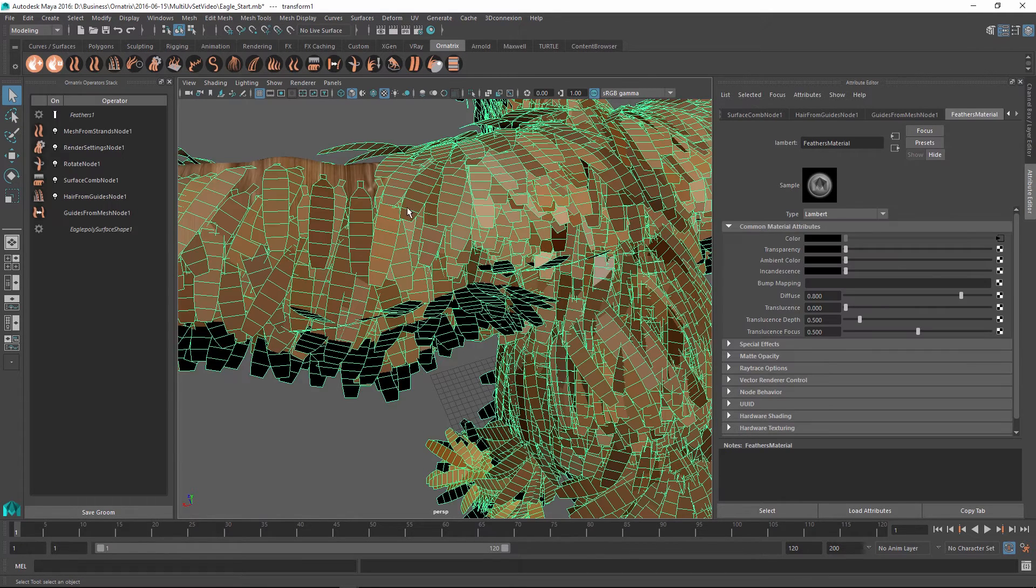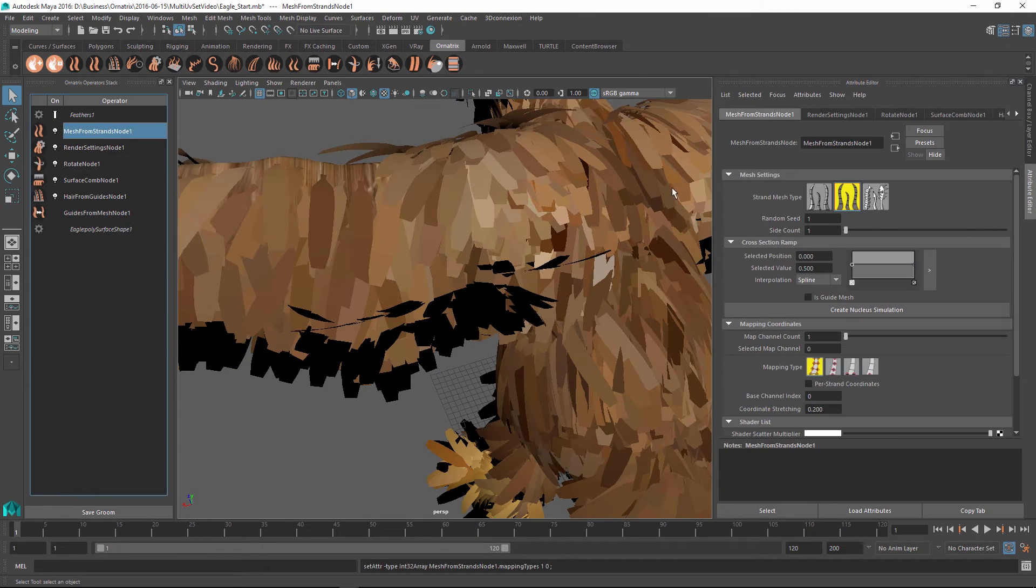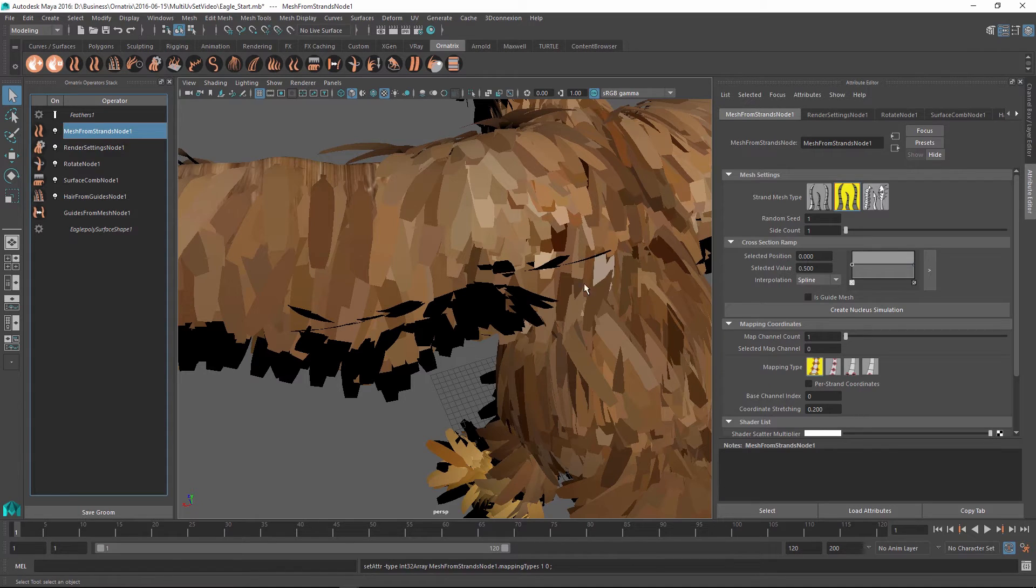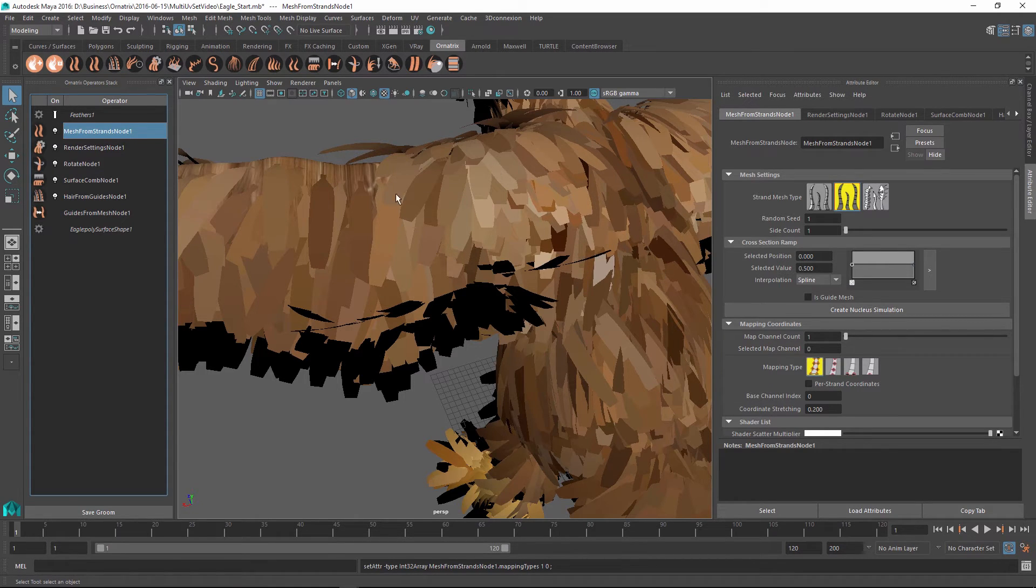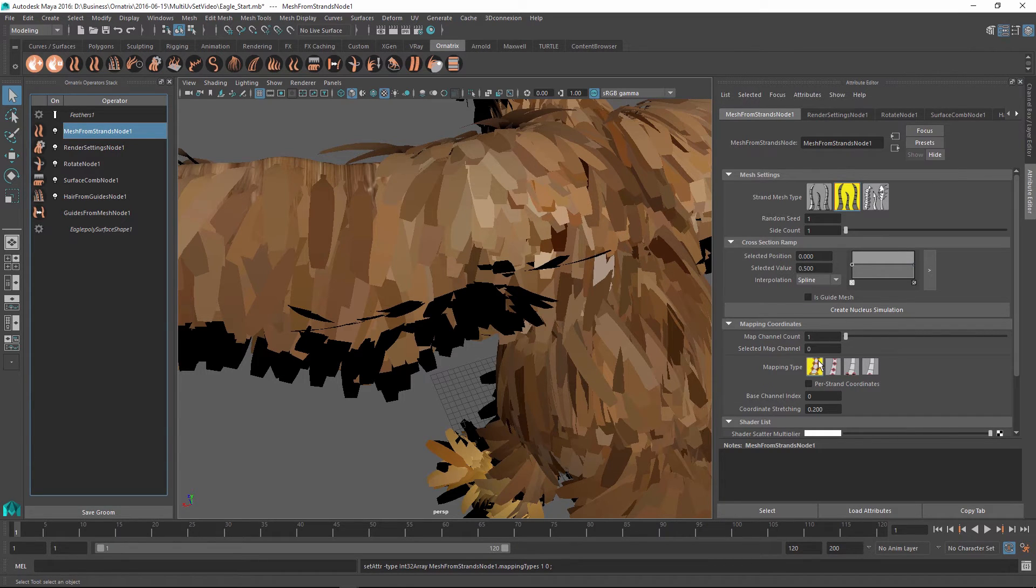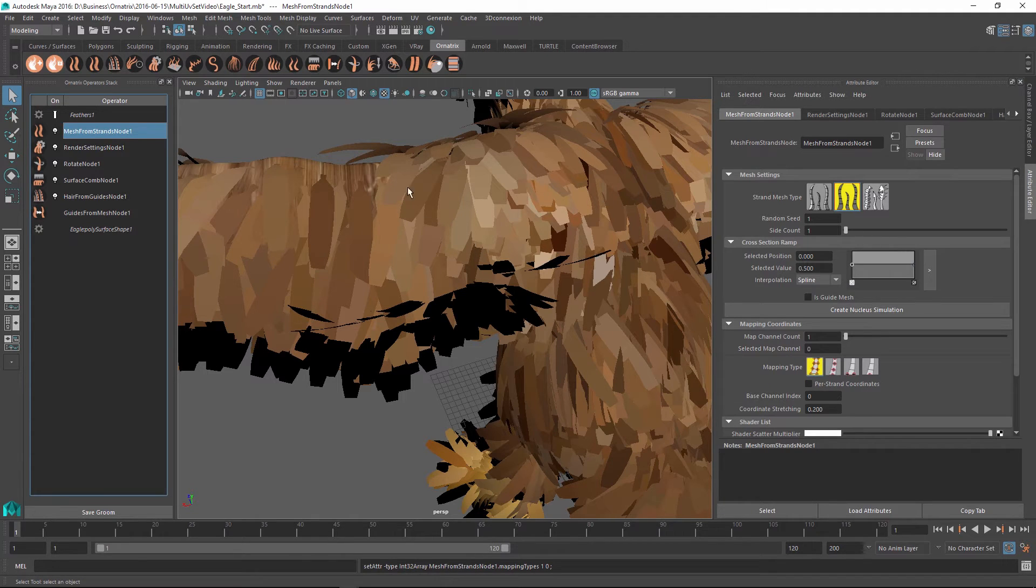To do this we first need to go back into our mesh from strands node and go into the mapping coordinates. By default the mapping channel count is set to 1, and this means that the output of this mesh from strands node will produce just one UV set for the whole mesh. In this case we see that this UV set is not per strand coordinates, which means that we have a variation along the whole mesh and the UVs are not being generated per each strand.